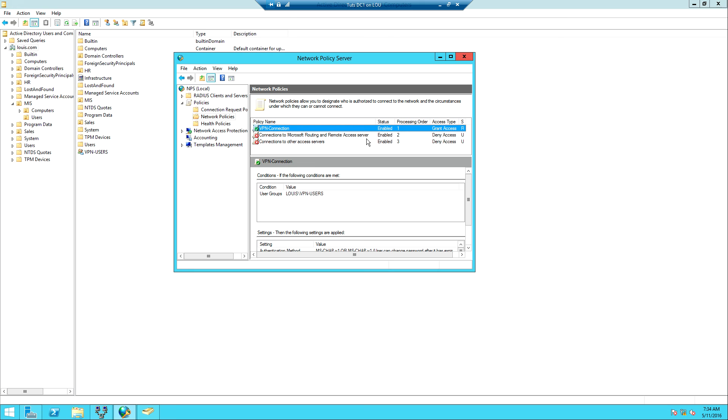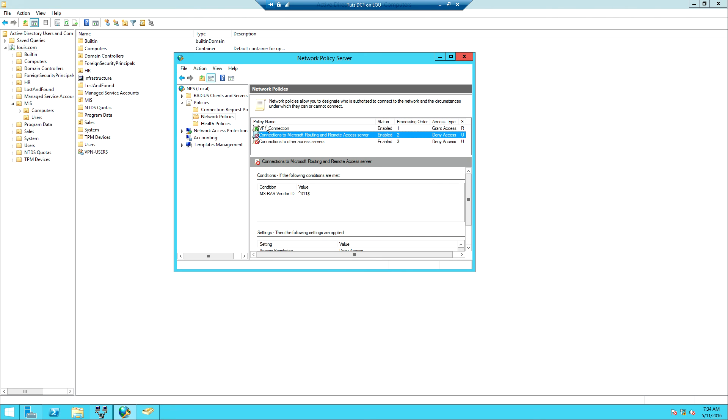When the server is processing the policies it will first process this. When it sees that users are allowed, it's going to process it and allow the users. If the other one comes up first, even though this policy says users are permitted, because the other one was processed first and it says users are supposed to be denied, it won't check the others. This is how you configure NPS for VPN connection. Thank you for watching. Subscribe, like, share. In the next video we will look at how to configure the client to be able to connect to the server through VPN. Thank you for watching.